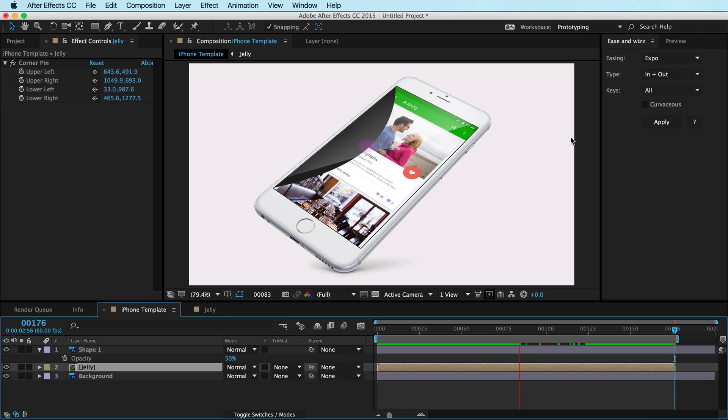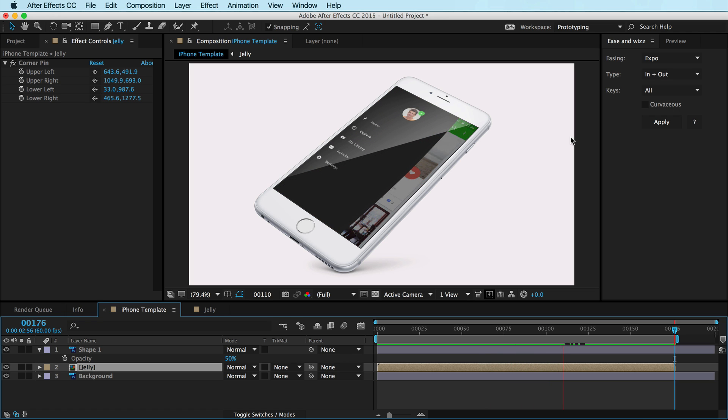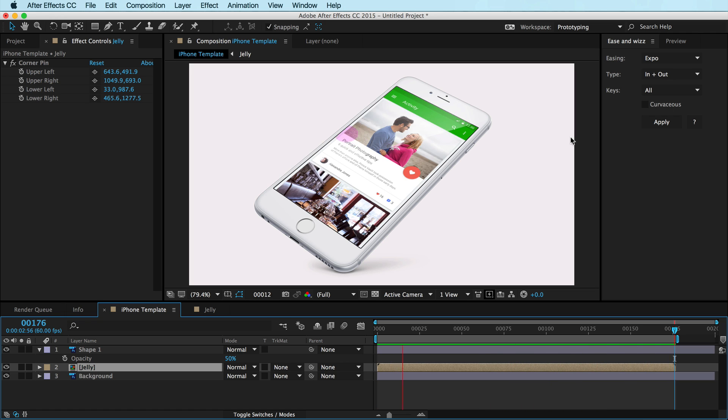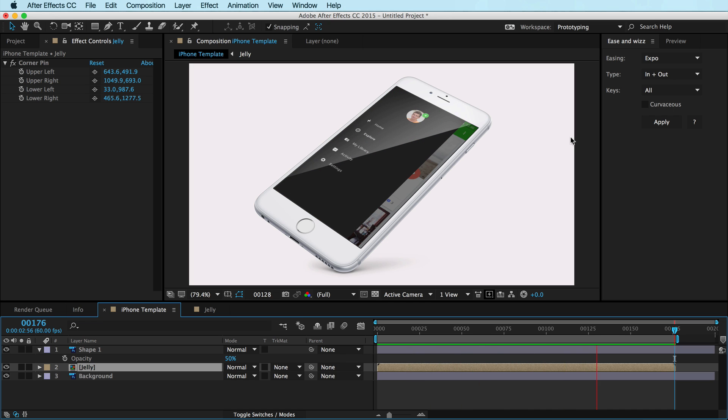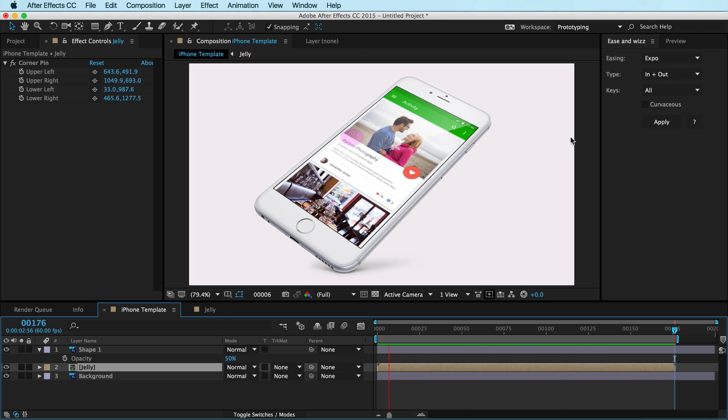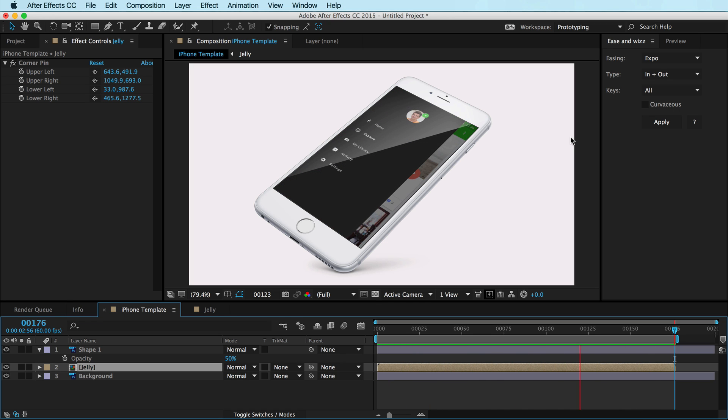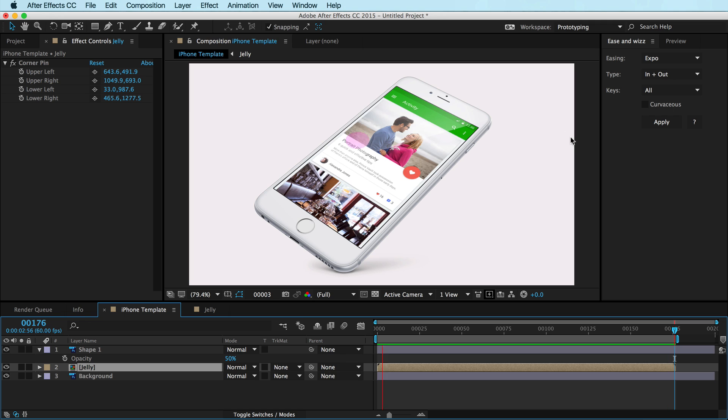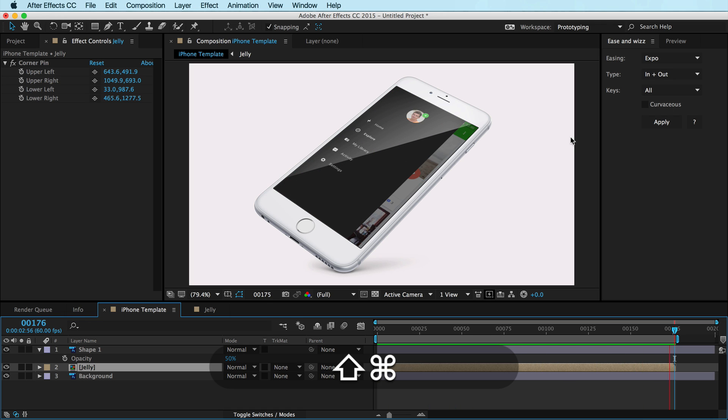So I hope you liked this. I hope you got some value from it. This is a great technique to be able to create your own After Effects template files in no time whatsoever. We just did that in a couple minutes. Thanks for watching and I'll see you in the next tutorial.